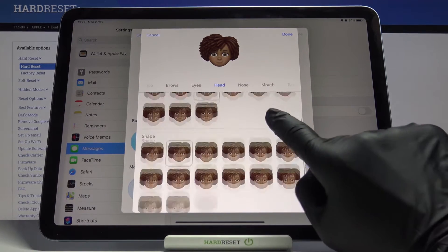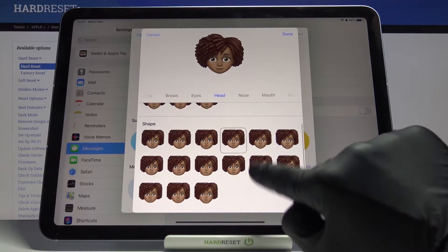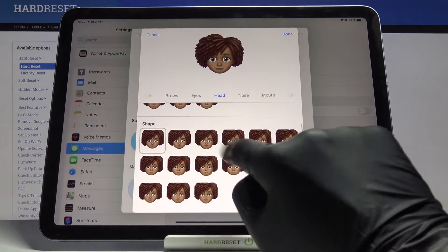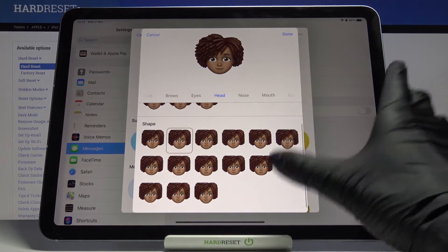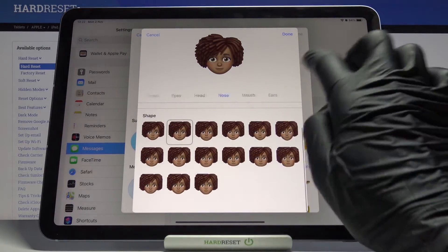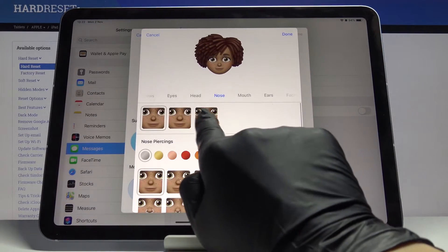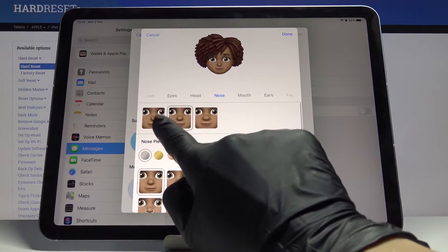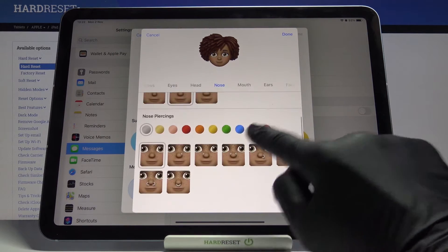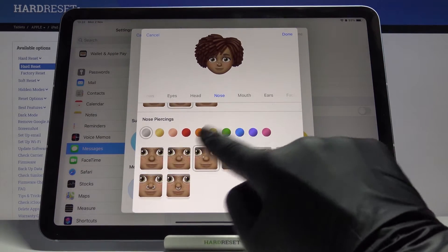Then let's go to Head — first pick the age, I'll stay with this one, then shape. Let me apply this option and let's go to Nose. First you can pick the shape of your nose.